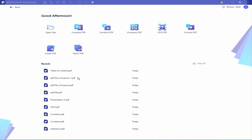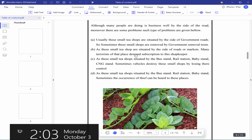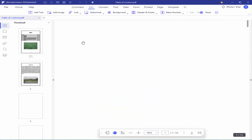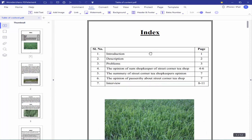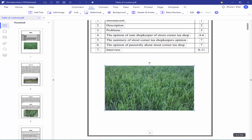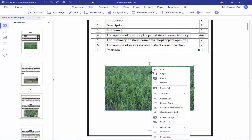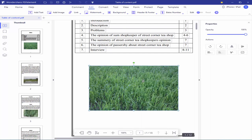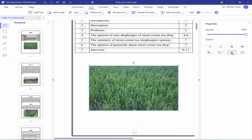Open a PDF file and go to the Edit menu. Turn on the edit mode and select the image. Right-click on the image, click Properties, choose the crop icon, and select the crop mark.